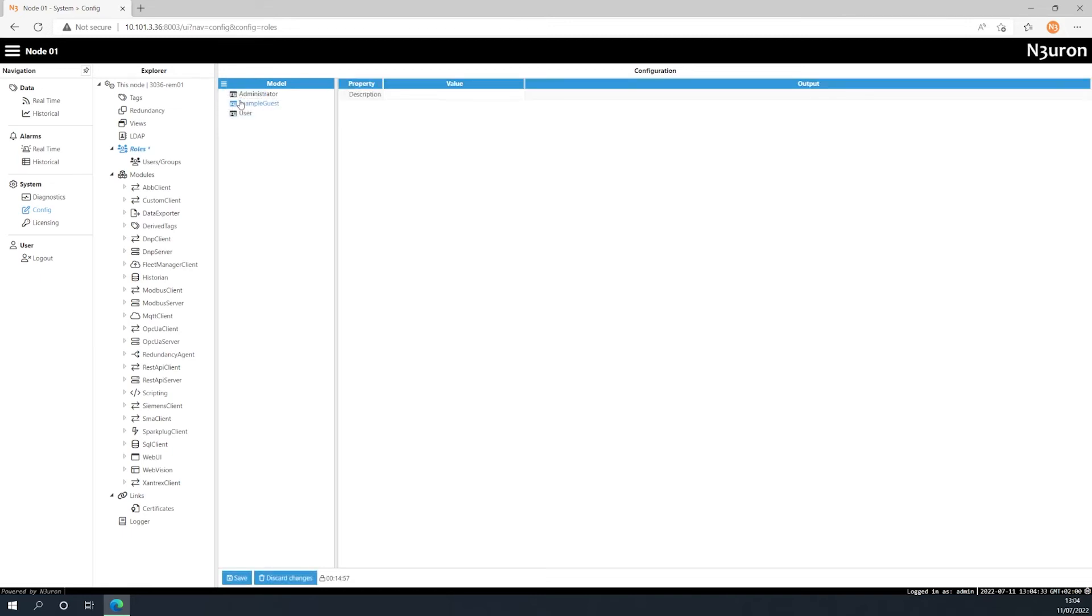Once created, you can add a description for the new role. In this example, I'm going to enable full permissions.